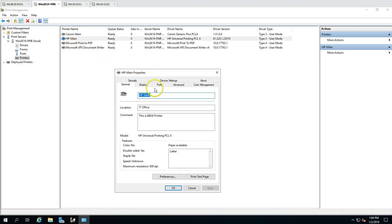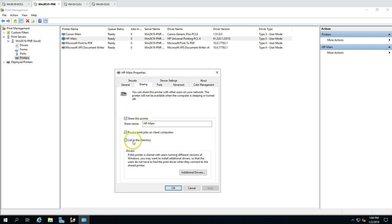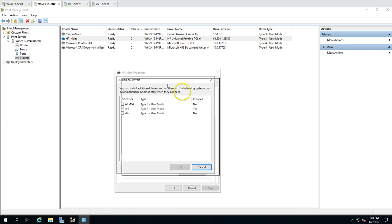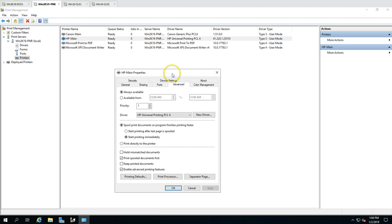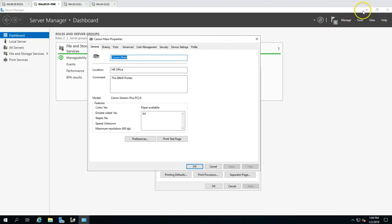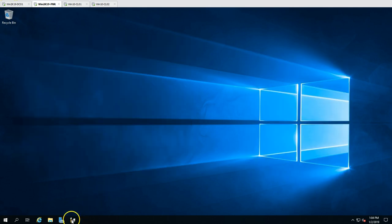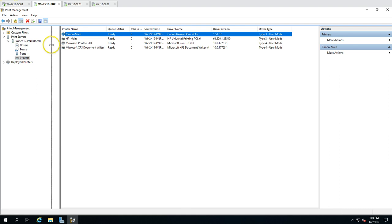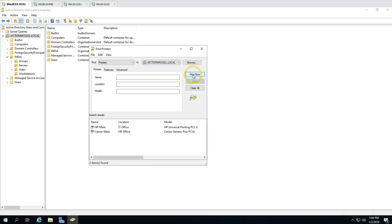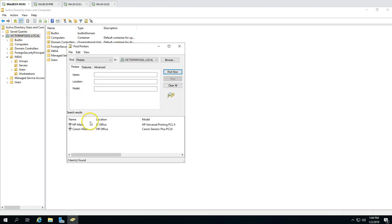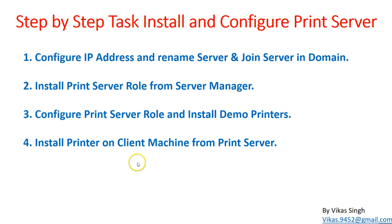I apply the same settings for the HP printer — under Sharing, list it in directory and click Apply. Note that properties may look slightly different between the two printers, as options depend on the driver. Both printers are now installed, shared, and published. If I go to Active Directory and click Find Now, both printers are listed — great news.